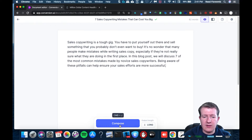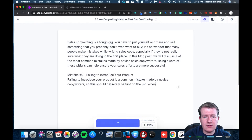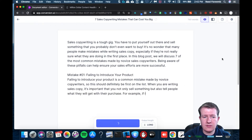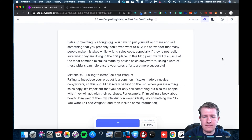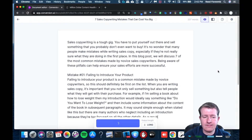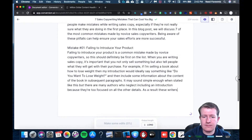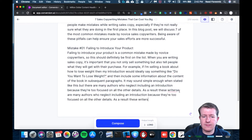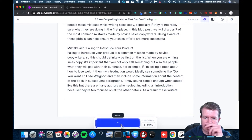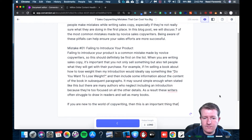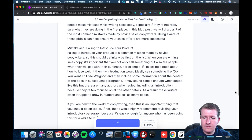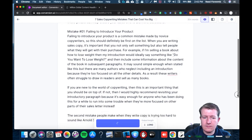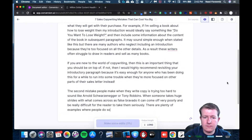We're at 82 words right now and continuing to generate content.